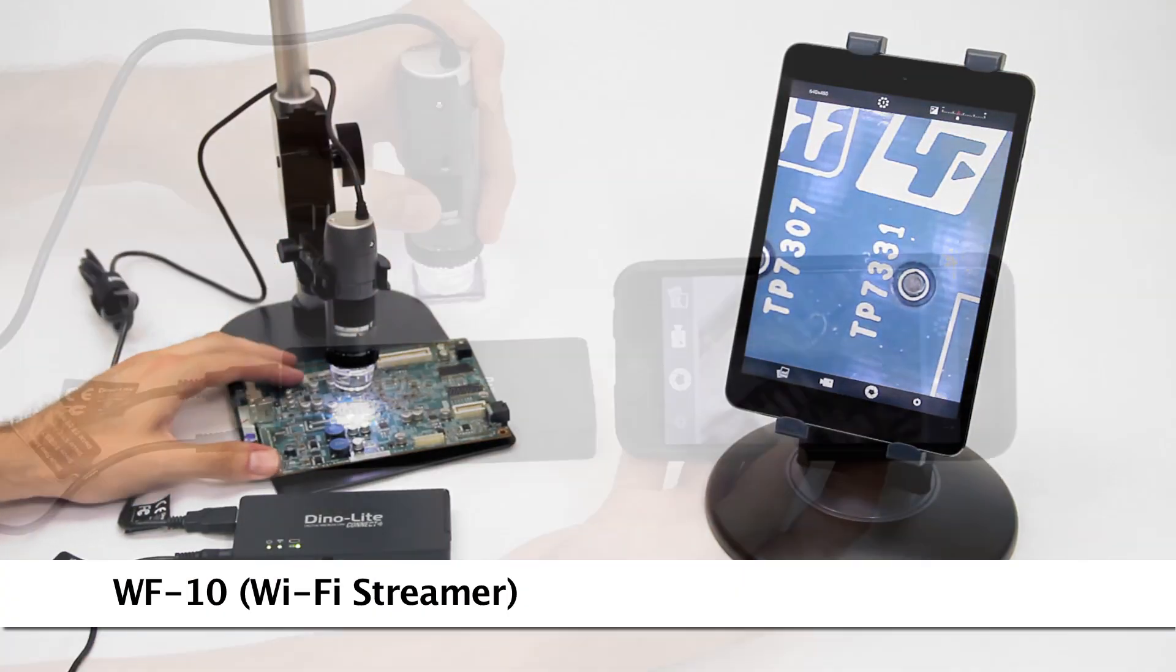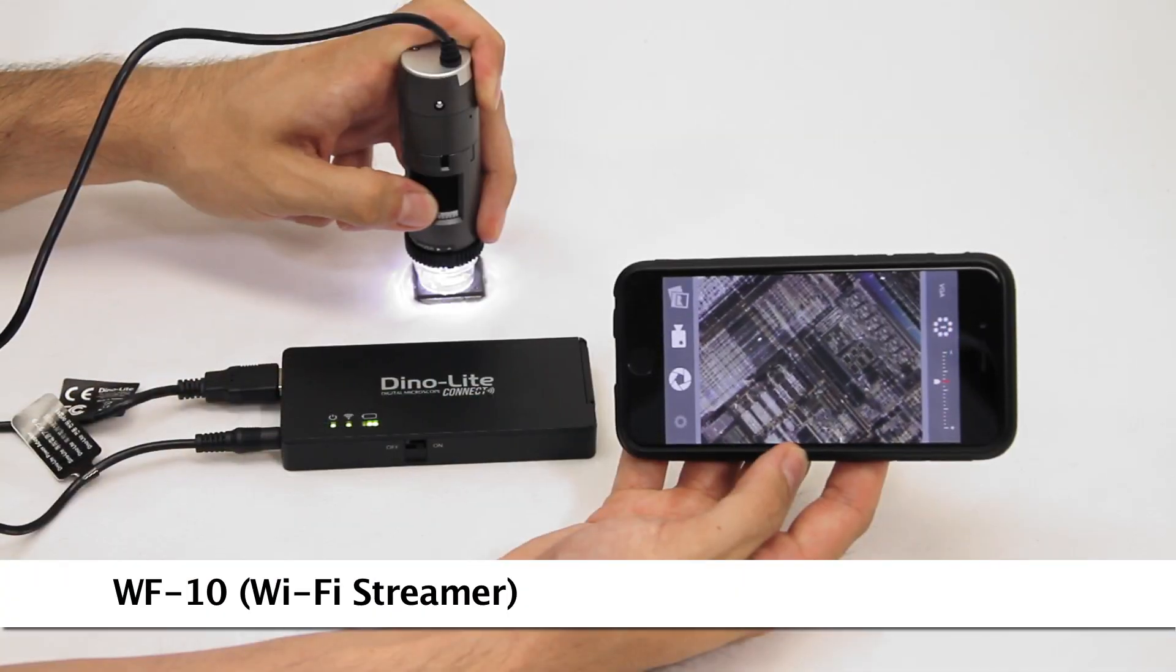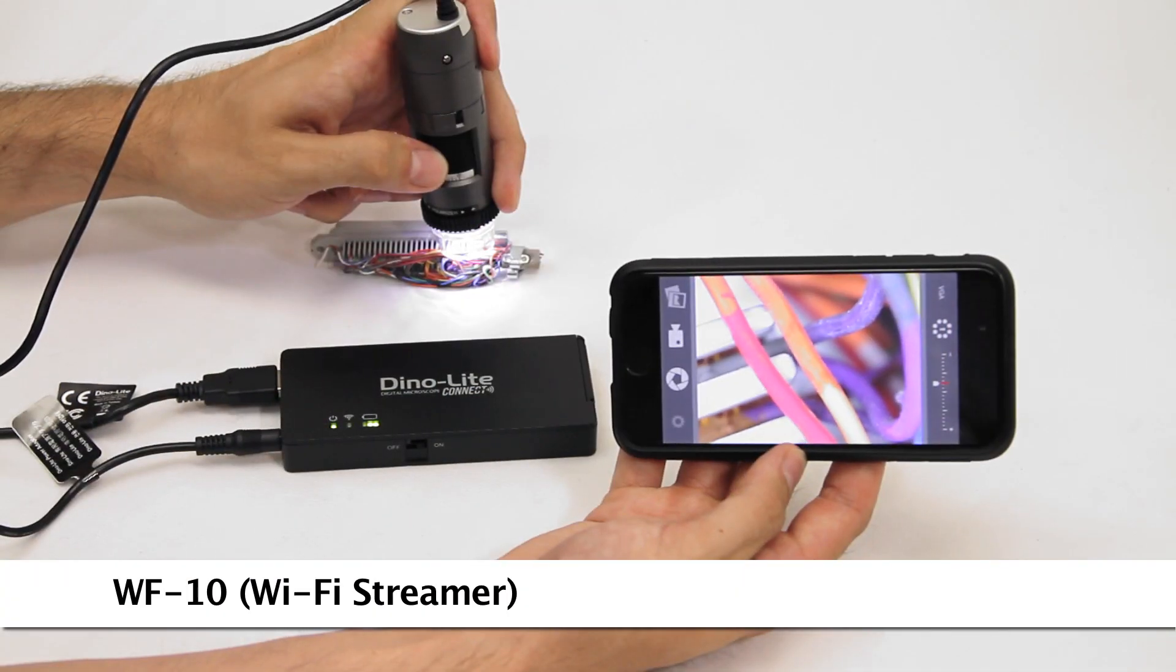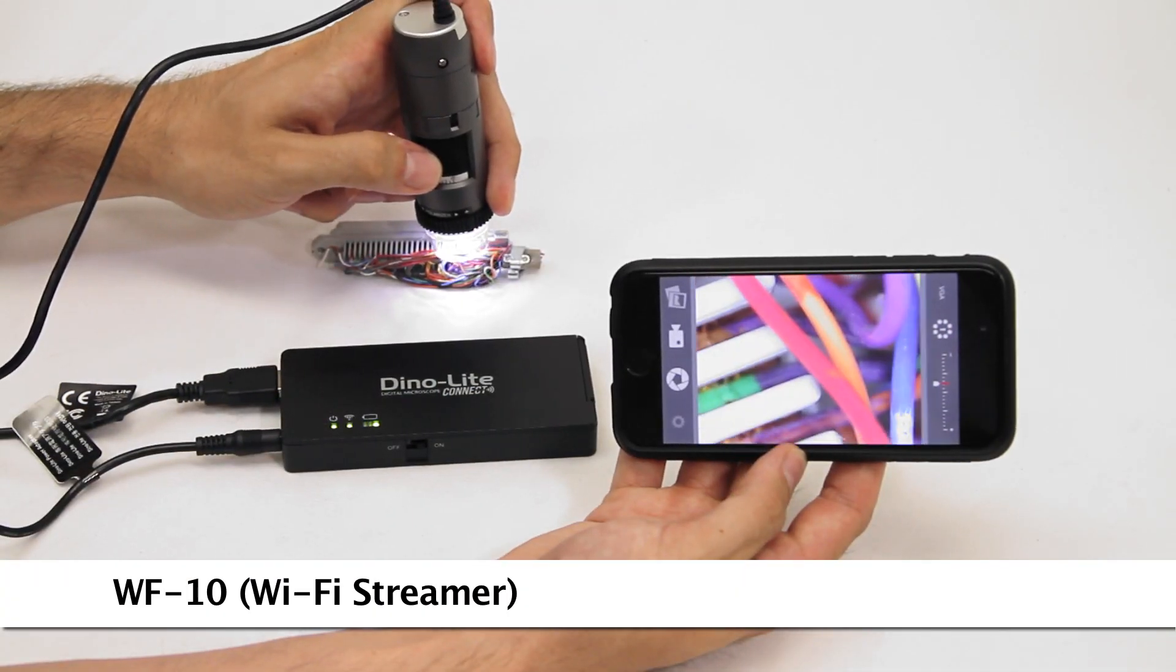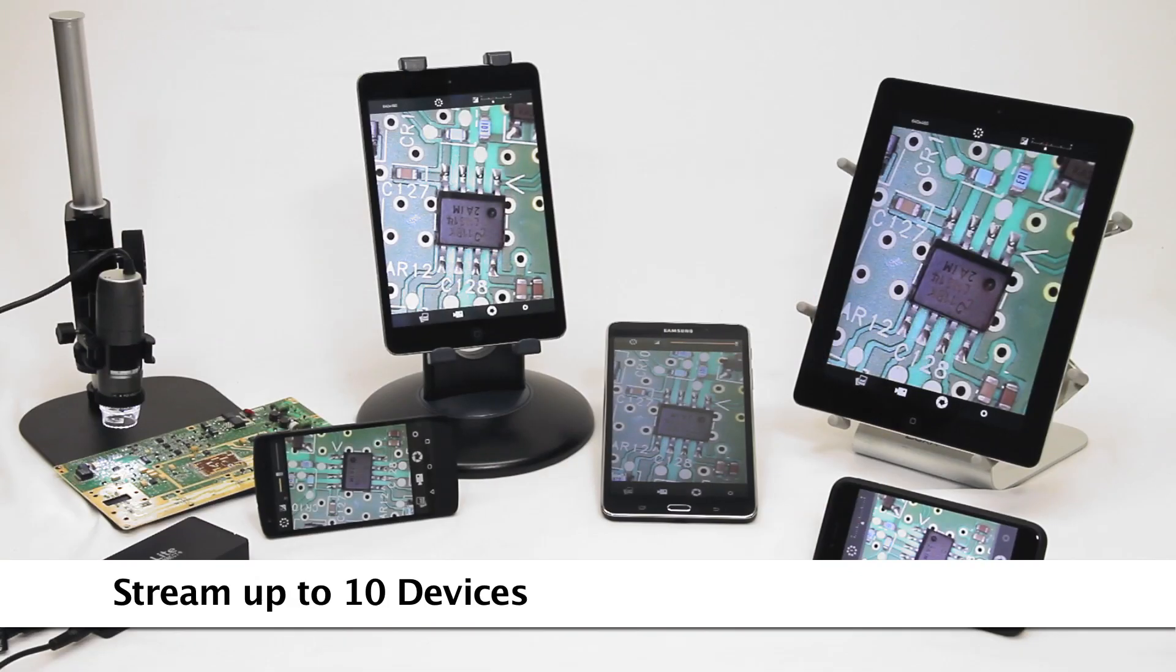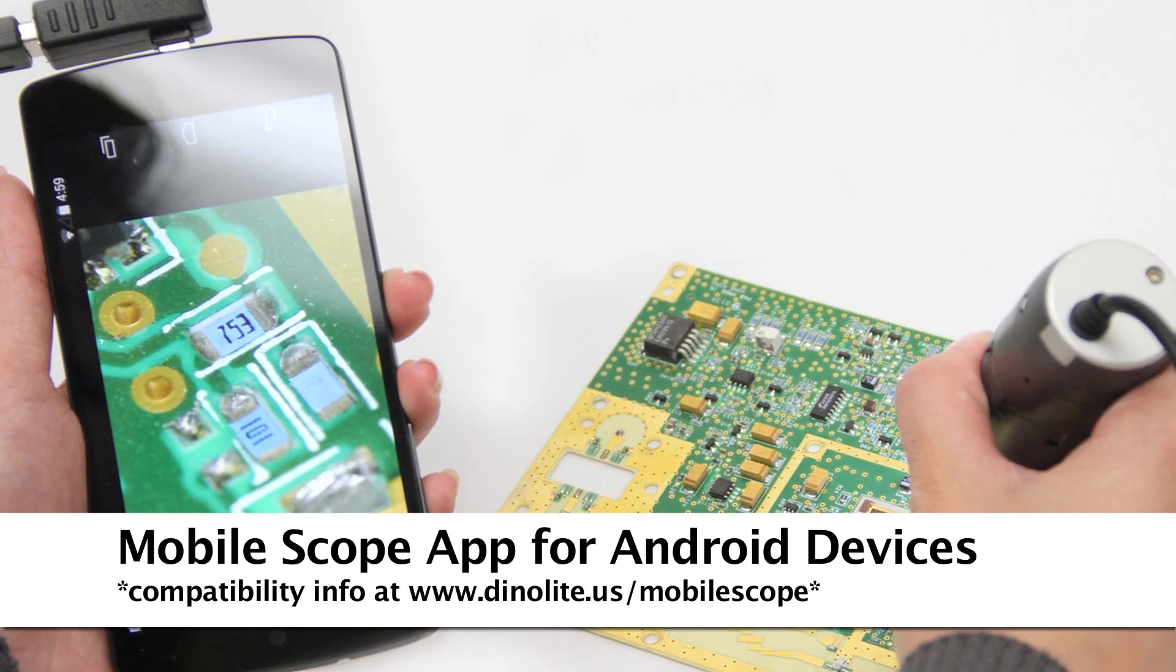There are also options for mobile viewing including a WiFi adapter and a direct connect option to compatible Android devices.